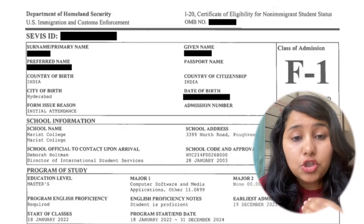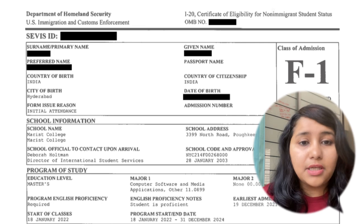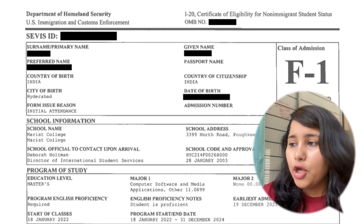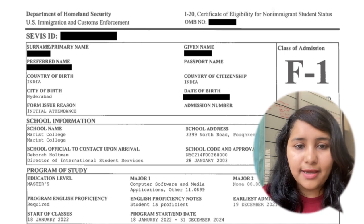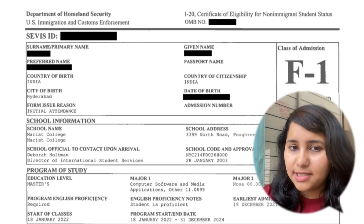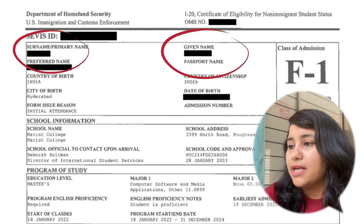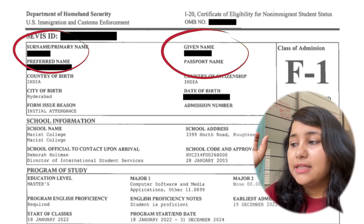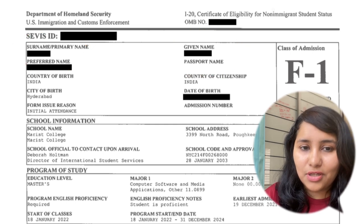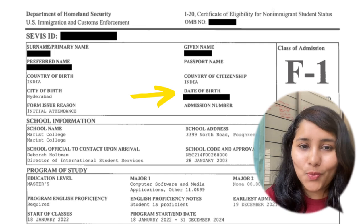Let's look into an I-20 form and see what main fields you need to be careful about. Once you get your I-20, do a thorough line-by-line check. Universities and colleges do sometimes make mistakes. First is the name — there is a given name as well as a surname, and this needs to match exactly the way it's written in your passport. Same thing with the date of birth — it needs to be accurate and match your passport details.